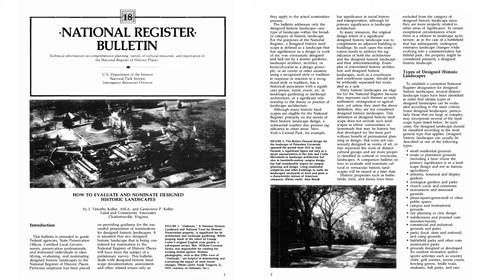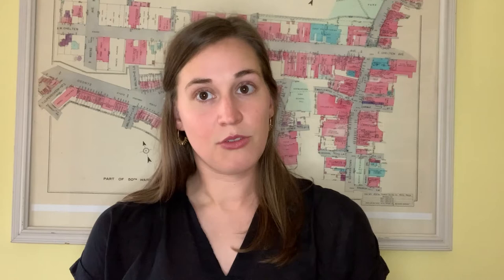This final course — the fourth course in the four-course series on American architectural styles — really stands alone from the other courses, but I think the other three courses contribute a lot in this discussion.